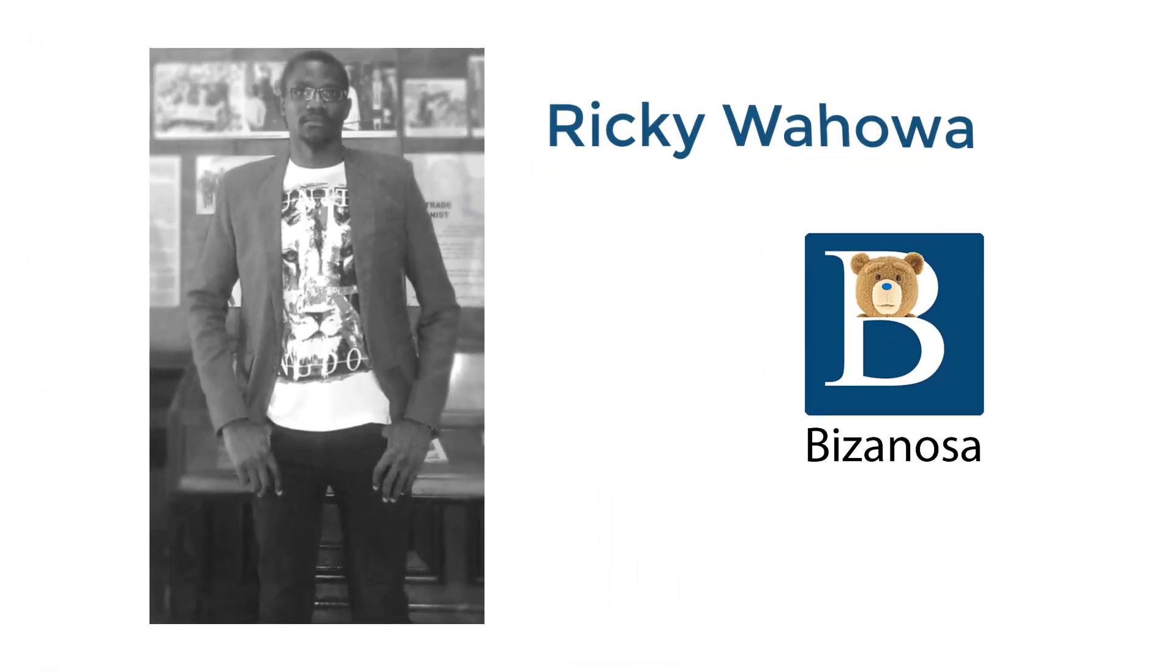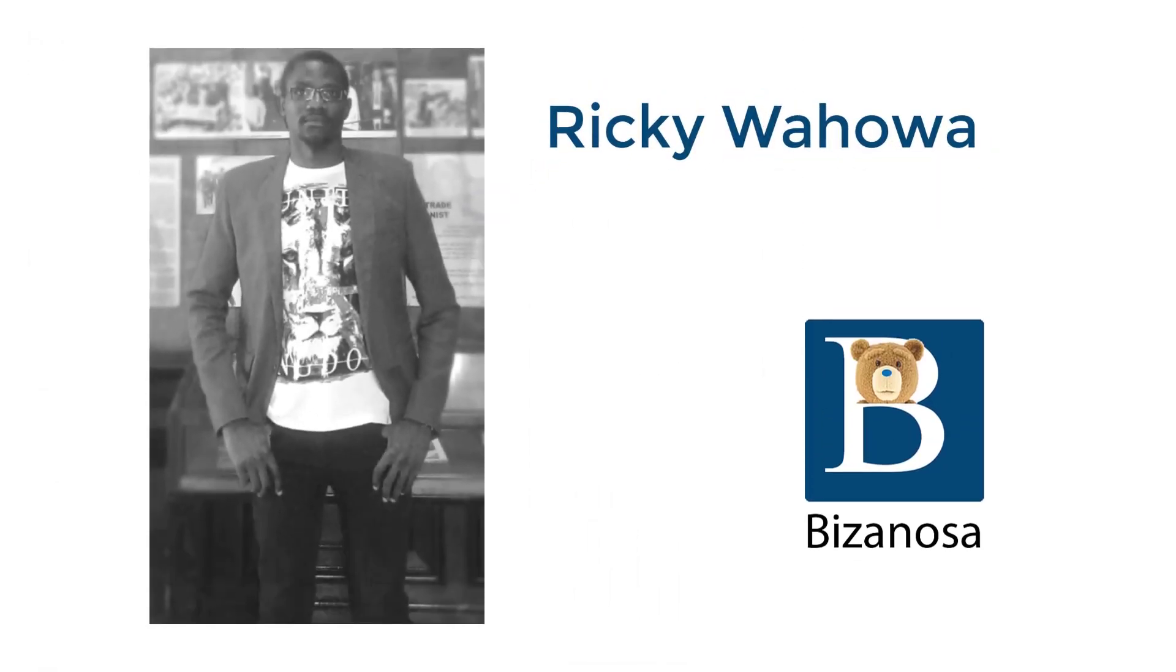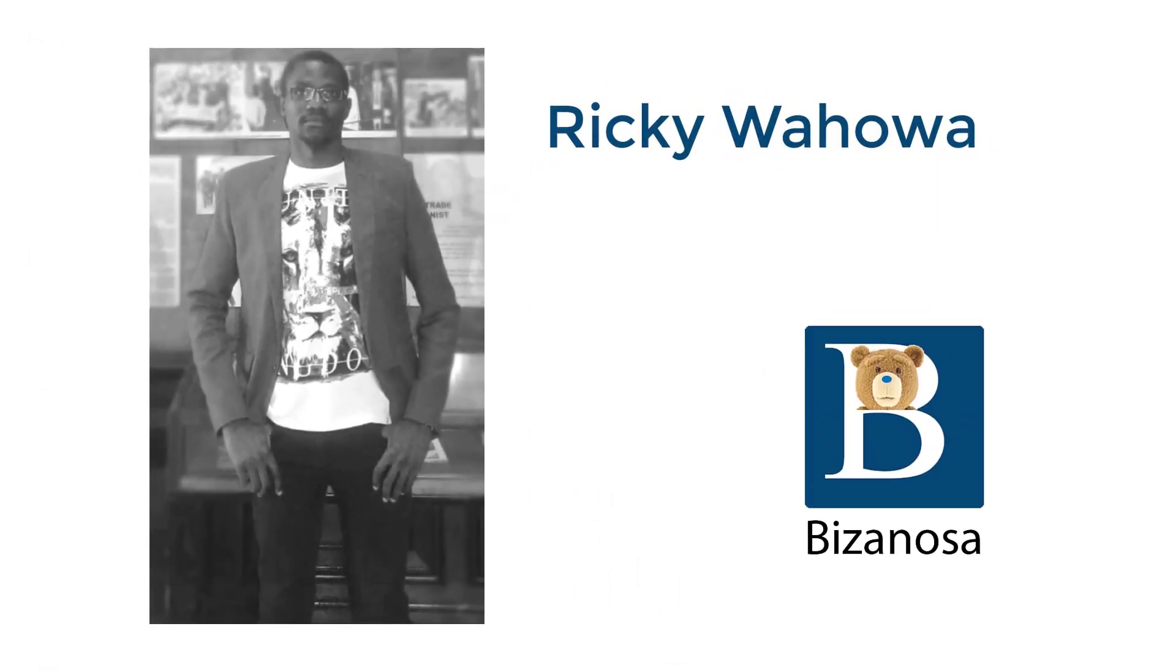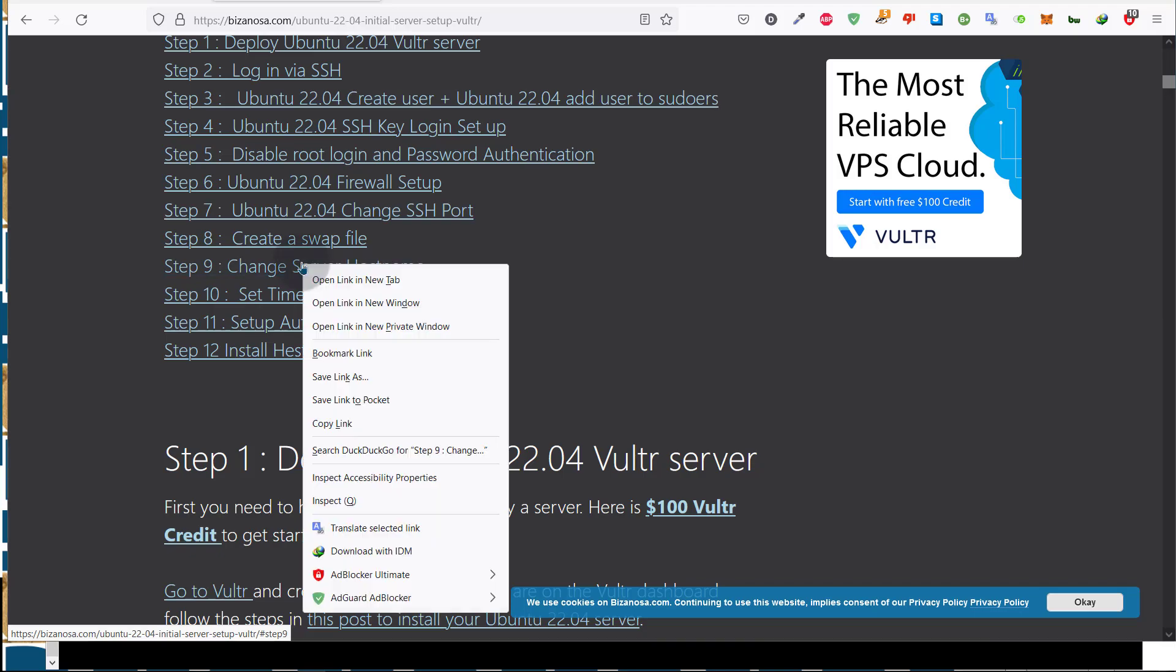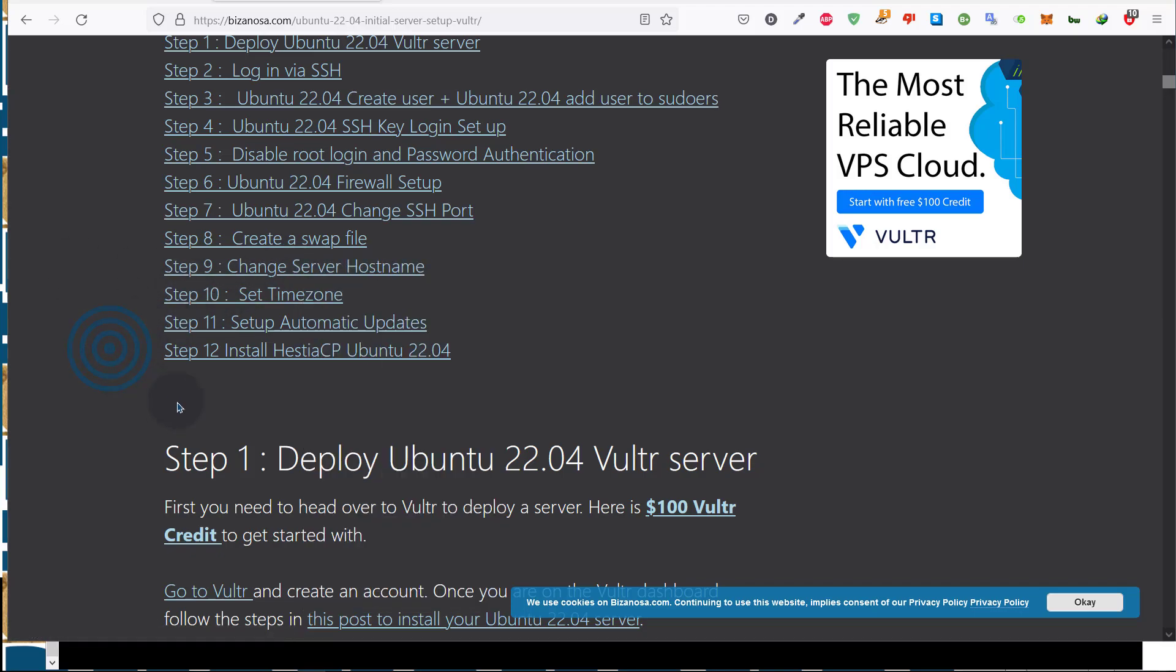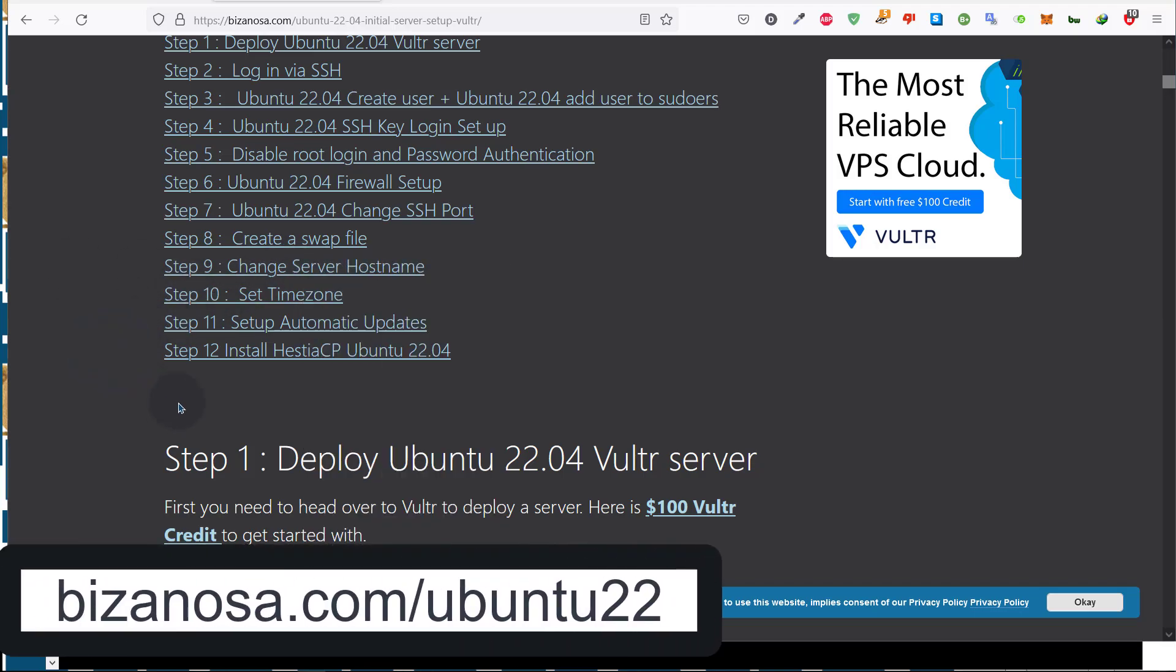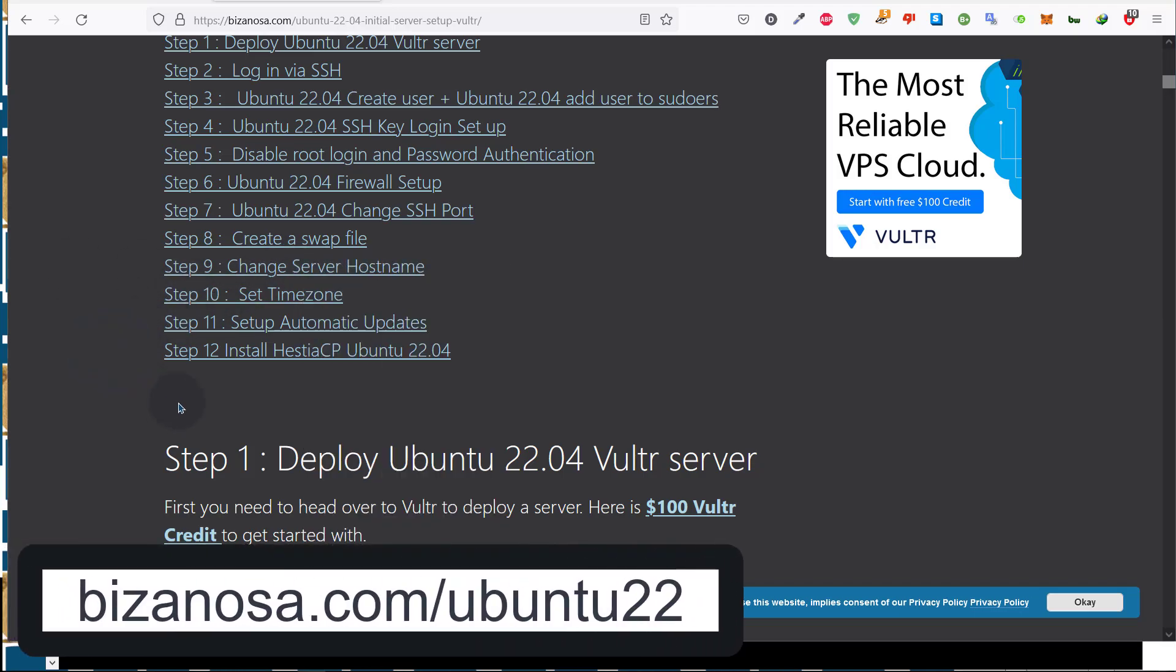Let's continue. The next step, let's see how to change the server hostname. If you're not already on this page, you can just go to bizanosa.com/ubuntu22.